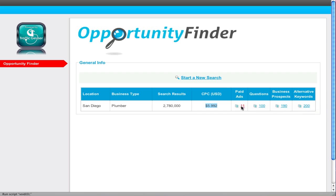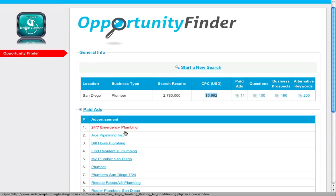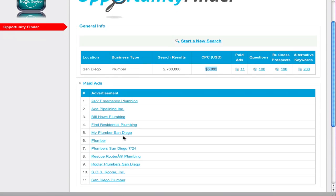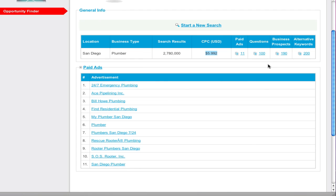So if you click on paid ads, we give you a list of all the top paid ads that are on Google page one. If there are 11, you know there are probably more. This is an opportunity.